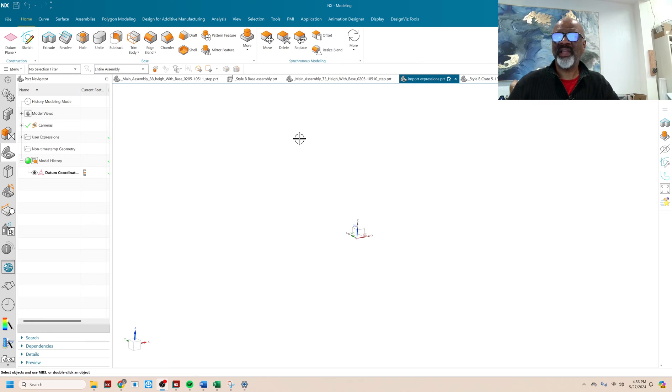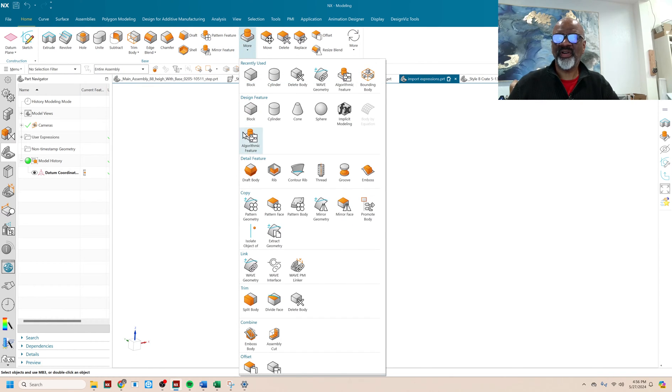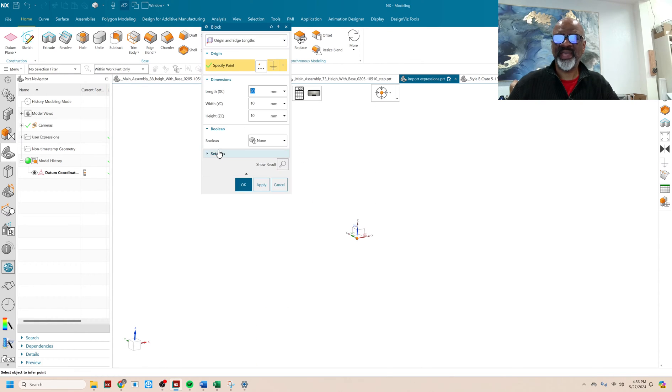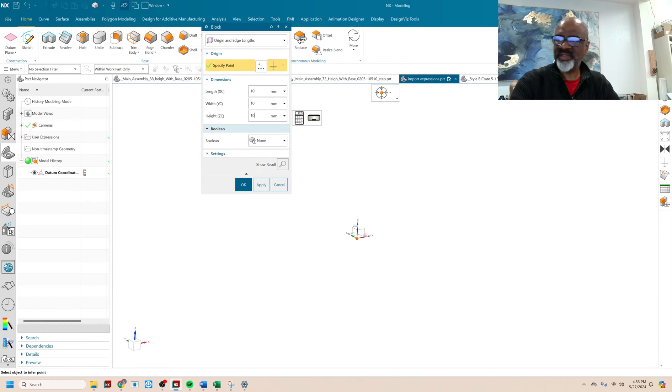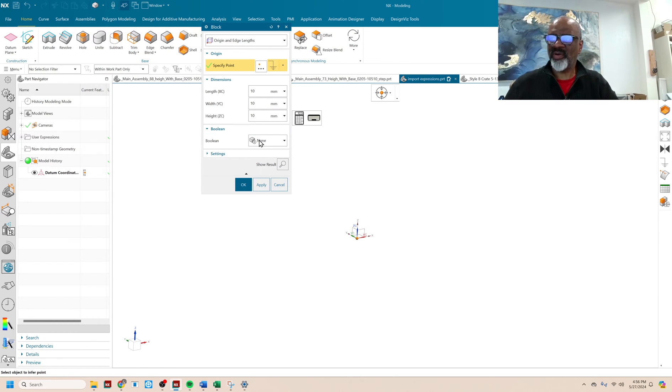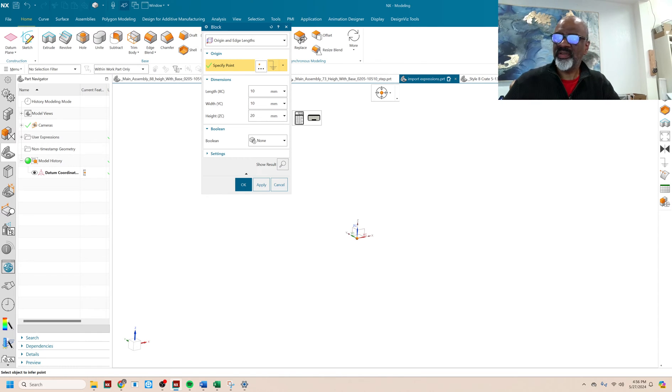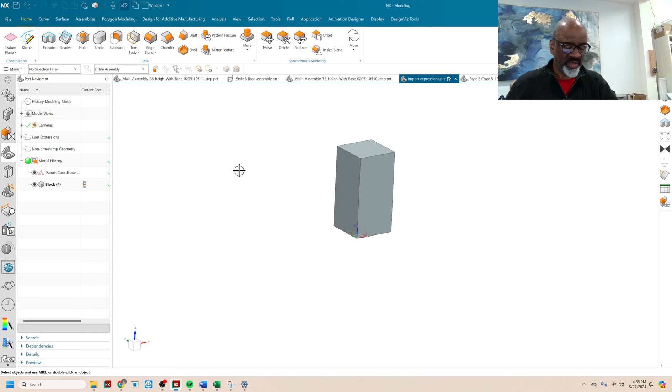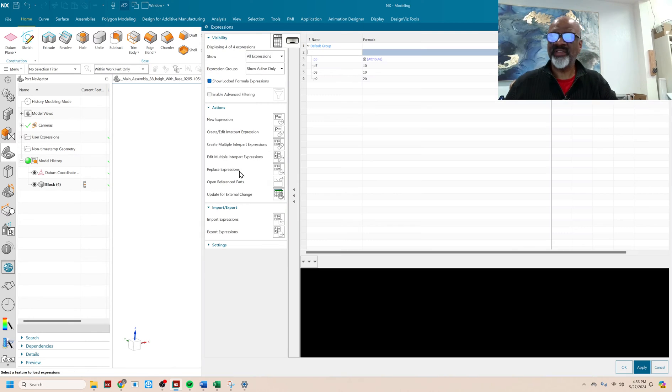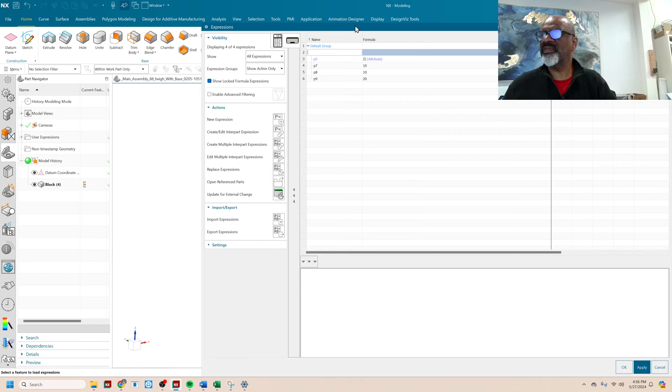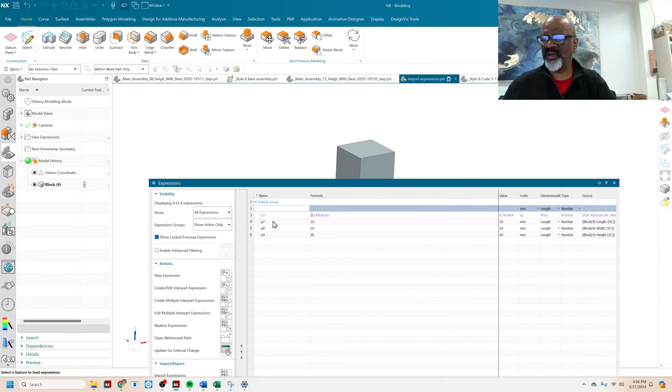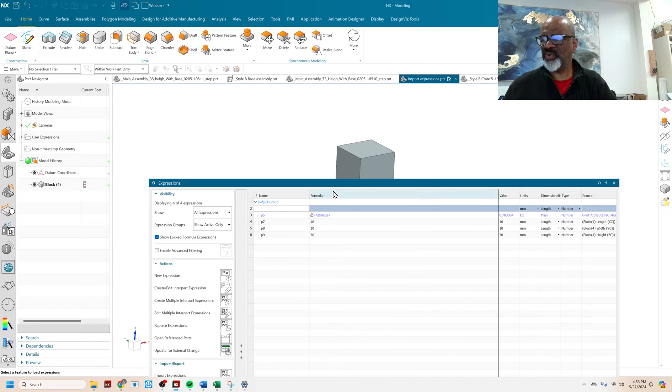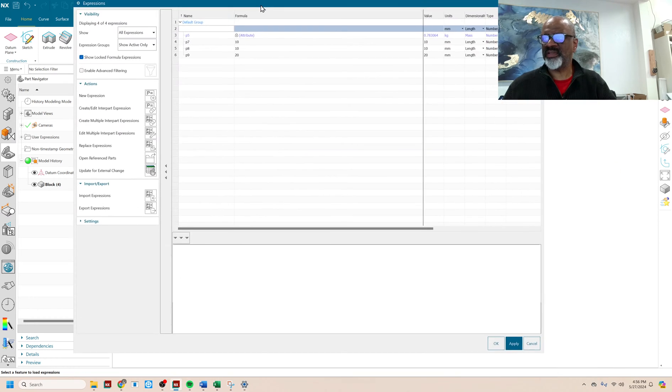So I've got this file here, and I'm going to start by just making a block that's 10 by 10 by 10, or let's put 20 in the last one, and say OK. So now, as you can see, if I go to the expressions editor, I have P5 that was from somewhere else. I've got P7, P8, P9, 10, 10, 20. Great.